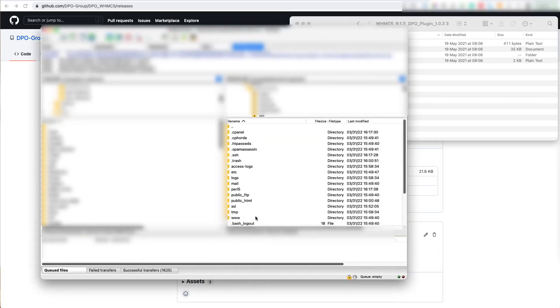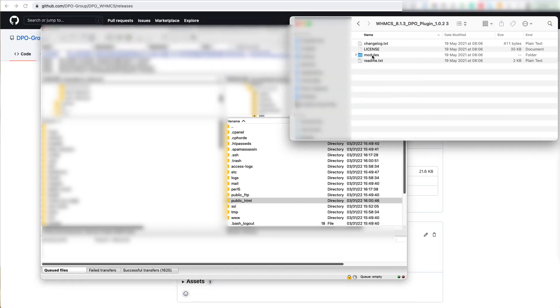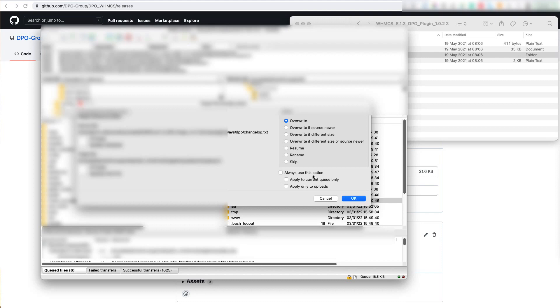Now that I'm logged into the file system, what you're going to do is find the public HTML folder. This is where you're going to copy the modules folder in the downloaded extracted ZIP. It will ask you if you want to overwrite. You can do it in this case and it will merge instead of overwriting. This is why we like FileZilla.